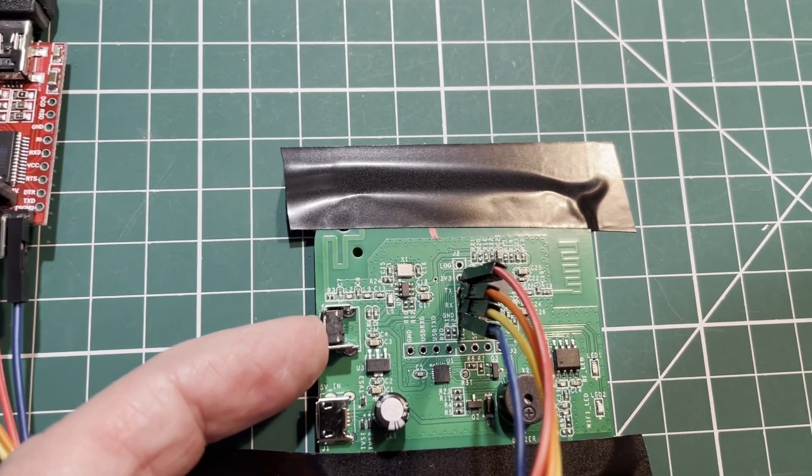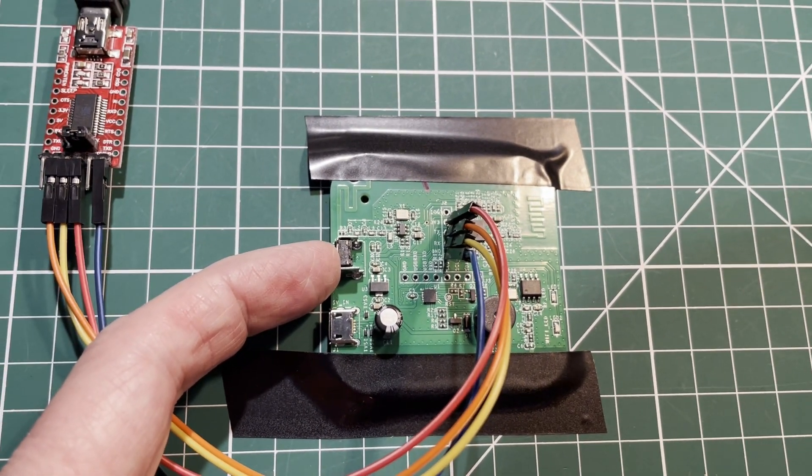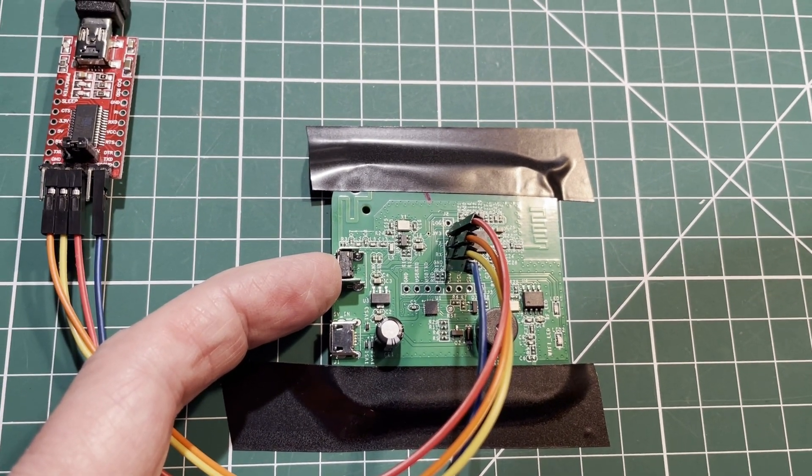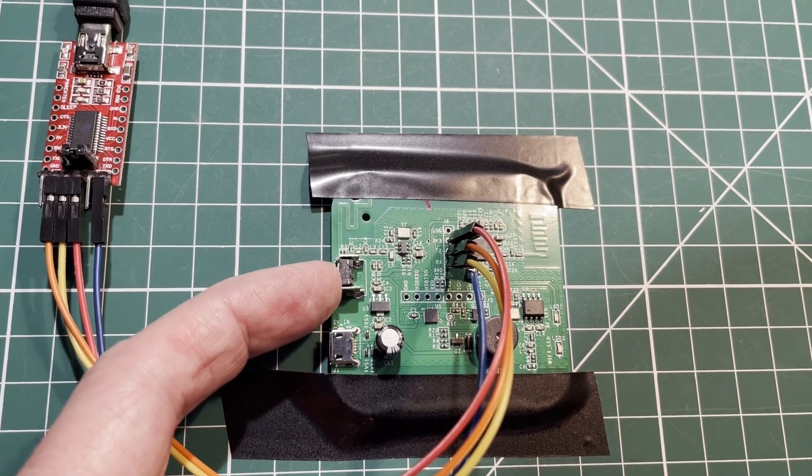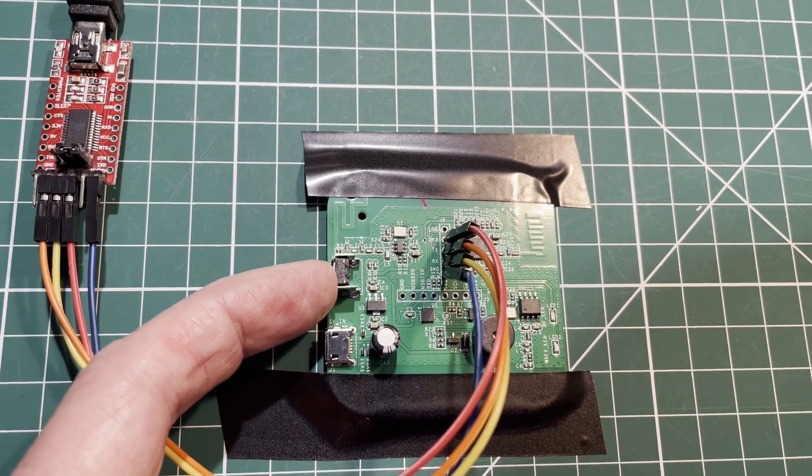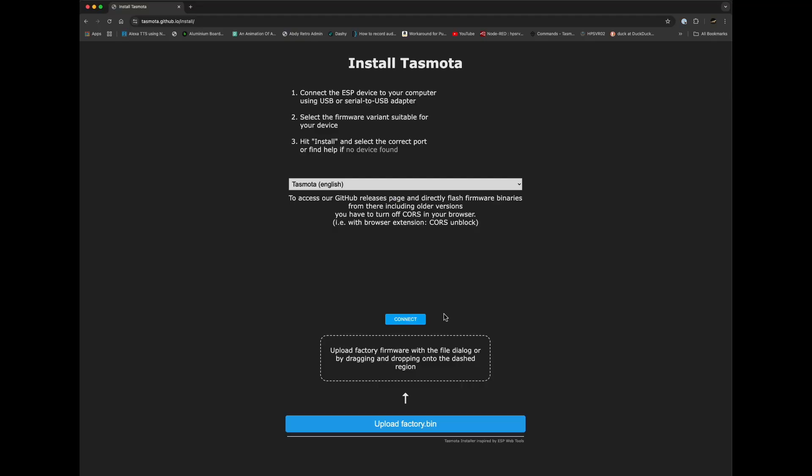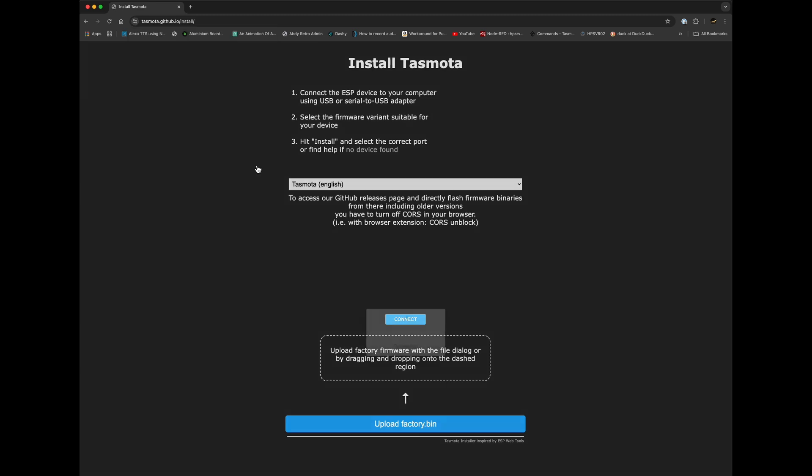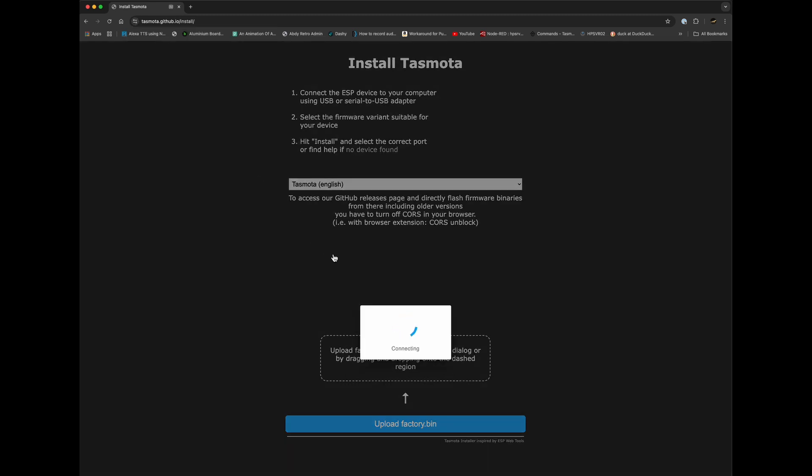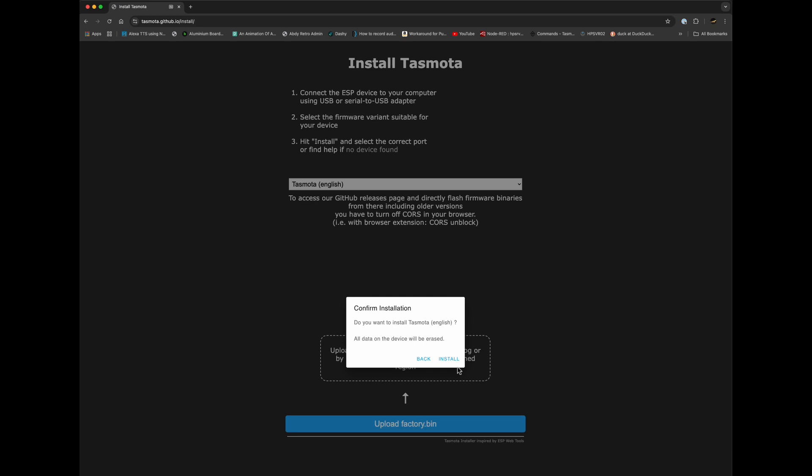Go to your browser and go to tasmota.github.io/install. Click on connect and you should see the serial port. Connect to that and then install Tasmota. We're going to erase the stock firmware. Click on install.